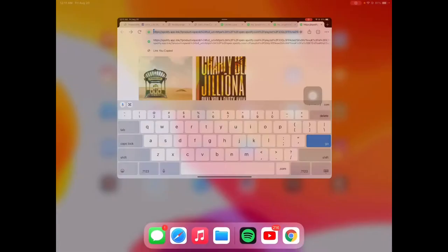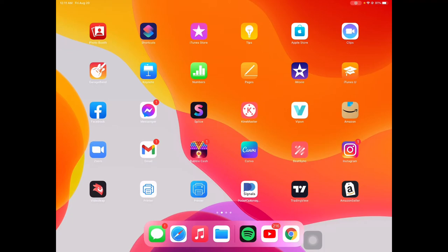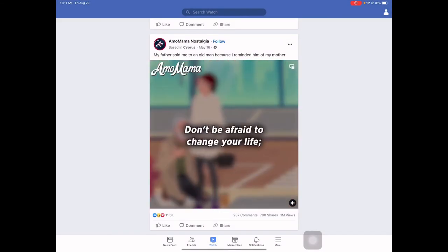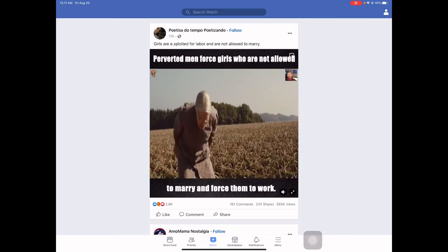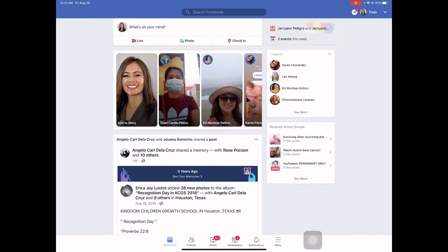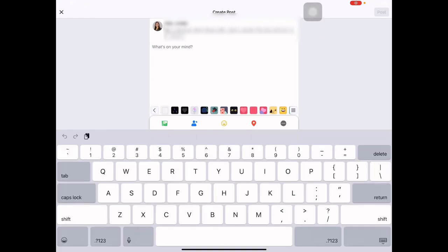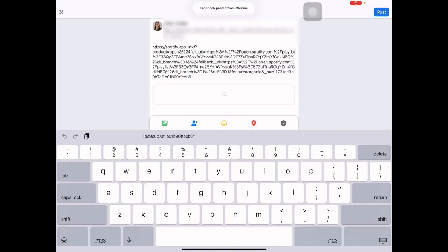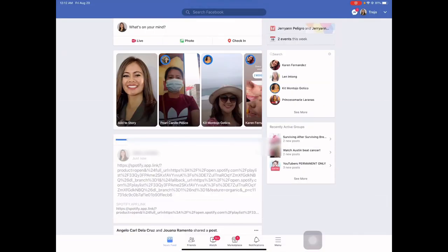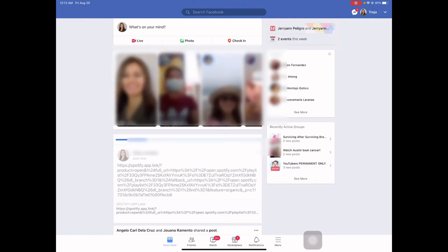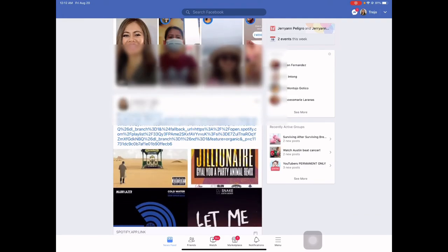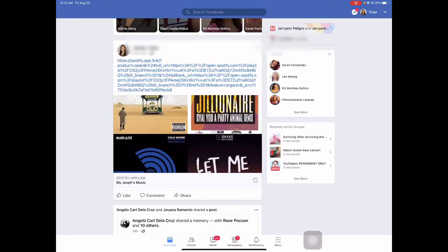That's it, that's your link. I'm going to post this on my Facebook — and there you go, that is my Spotify link. I hope this video helped you. Have a good day, bye!